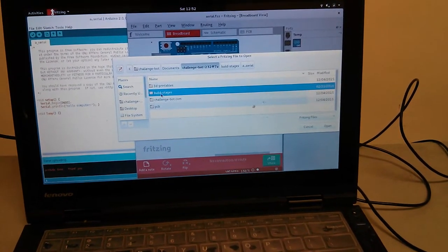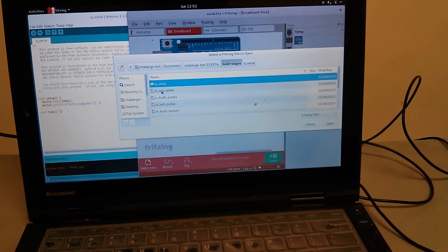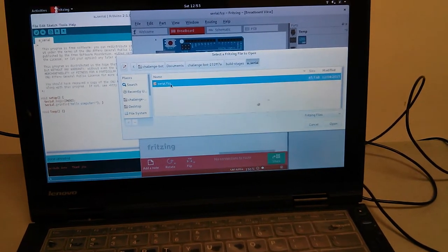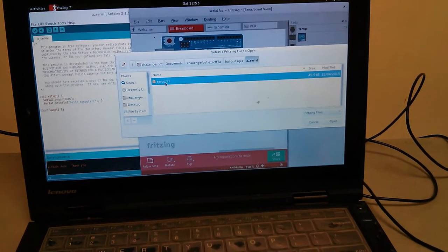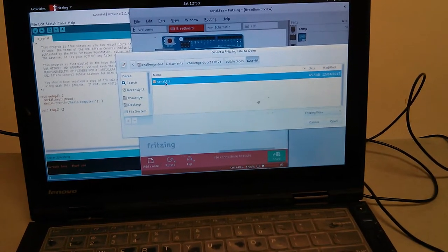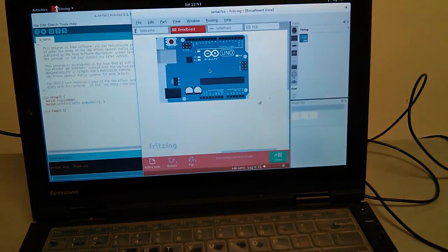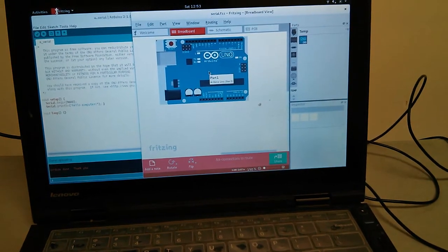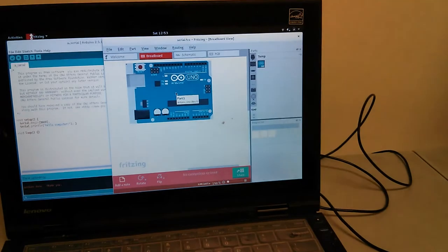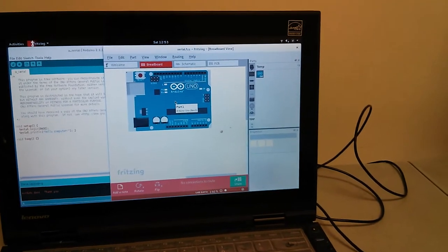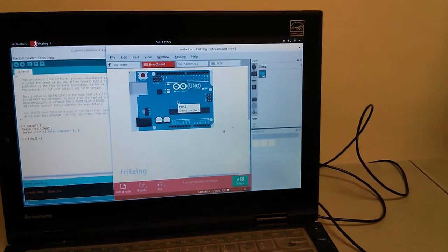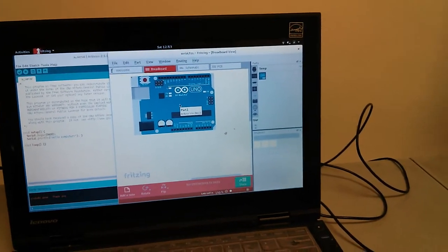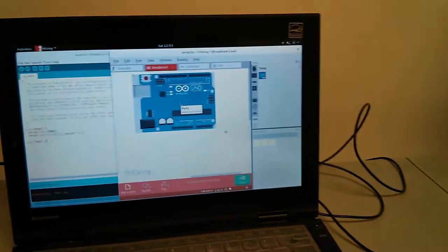That's build stages right there, then Acerial, then serial.fzz, and that's this right here. For Acerial, the only thing we're going to be doing is testing out whether or not we can get serial communication from the robot back to the computer.